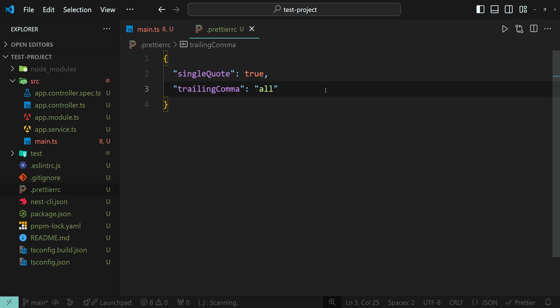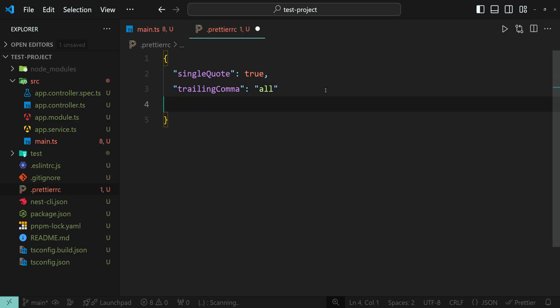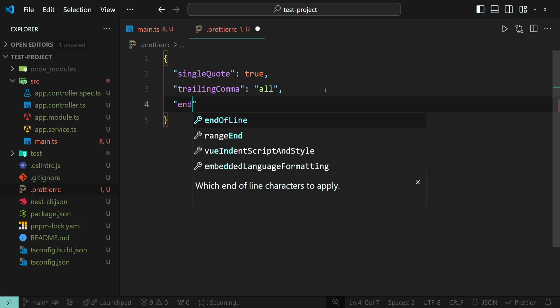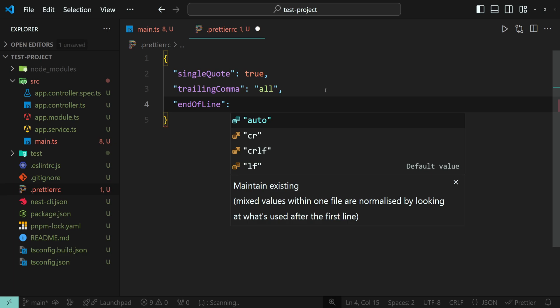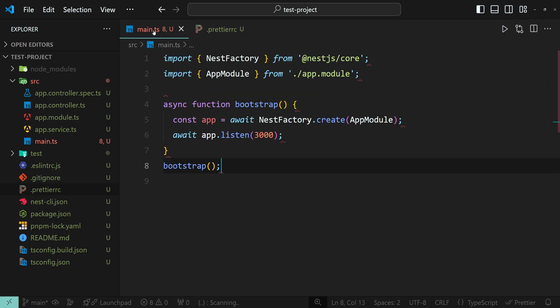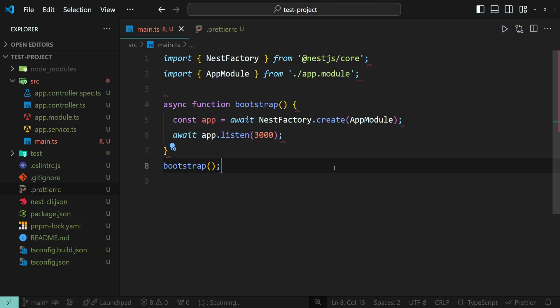Inside this file, add the following: end of line. And this time, let's choose auto. You can also choose LF if you want. I'm just going to go with auto right now. Let's go back to our file. And as you can see, the error is still here.